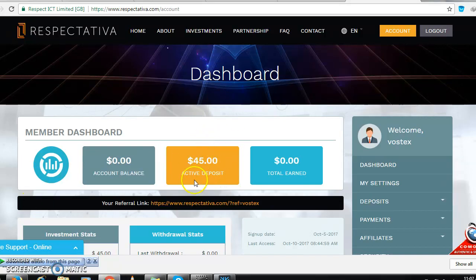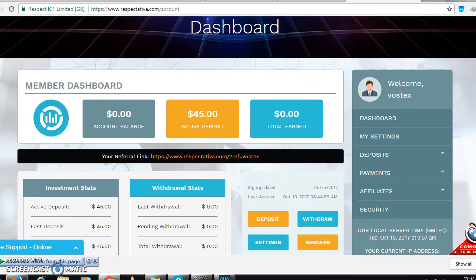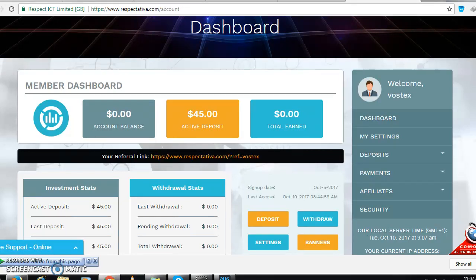After a long while, maybe 30 minutes or something, money came in, $45, and I'm happy about this. Let's see how it's going to be. I wish you all the best for those who want to join. Links in the description. You should have faith, believe, dream big. God bless you.